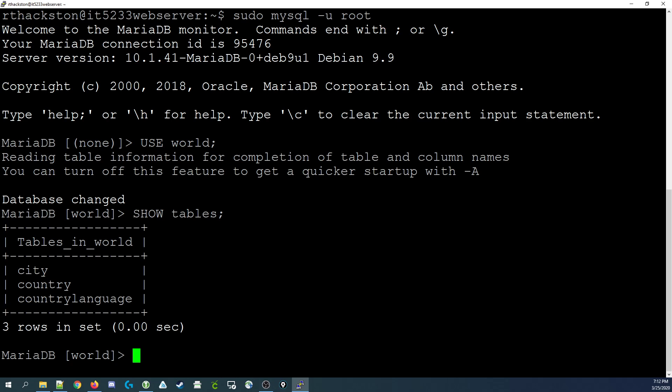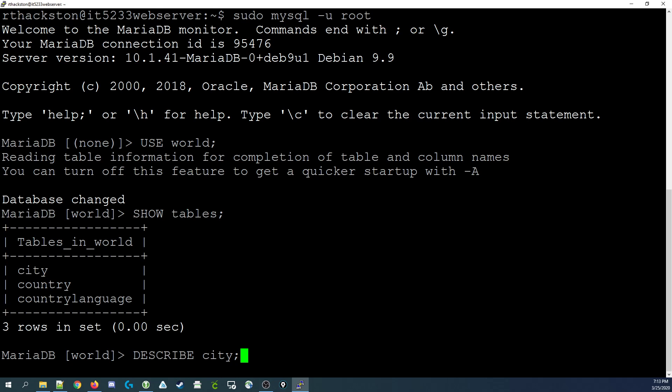For this video, we're just going to stick with the city table. Let's describe the city table. You'll see it contains five fields: ID, name (which is the name of the city), country code (the country code of the country that the city is located in, for example in the United States that would be USA), district (the area of the country that the city is located in, in the United States that would be the state such as Georgia), and then population of that particular city.